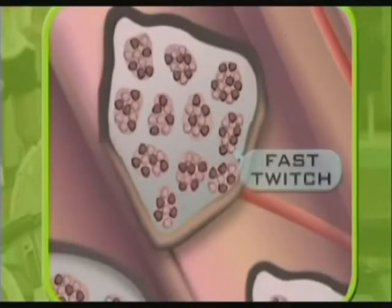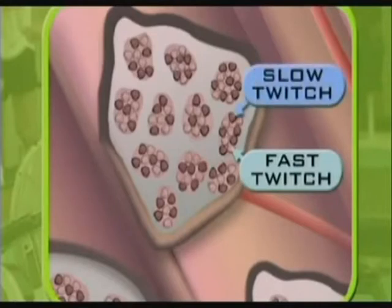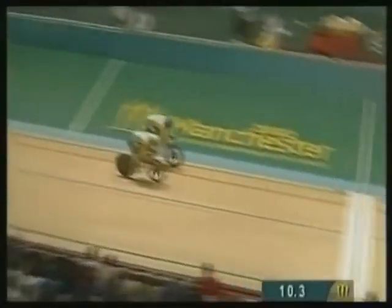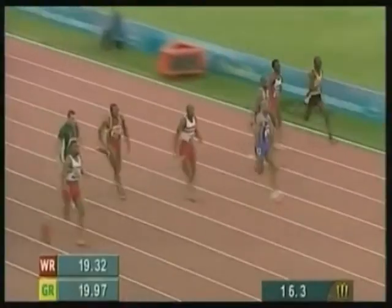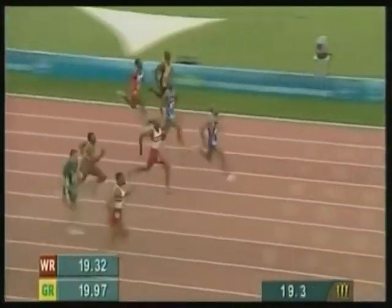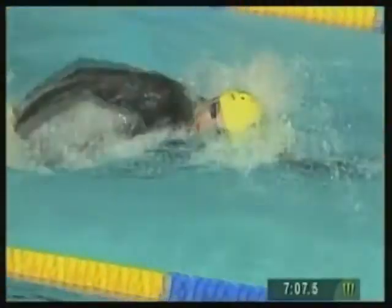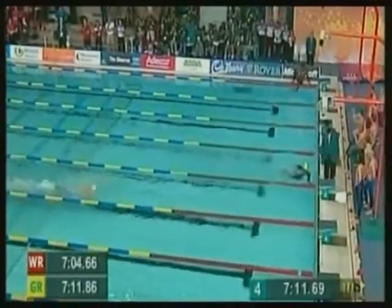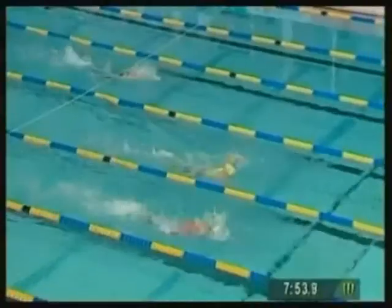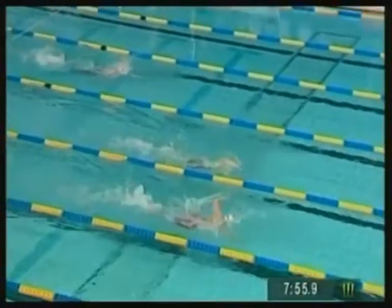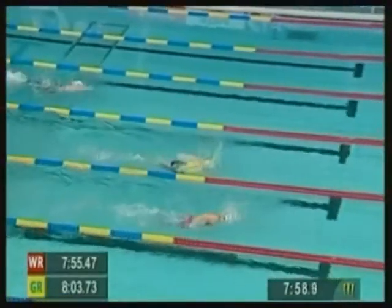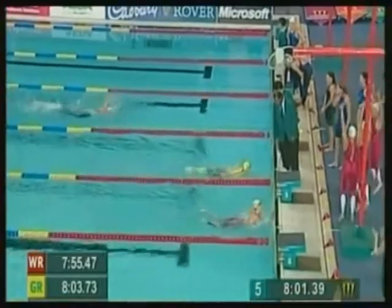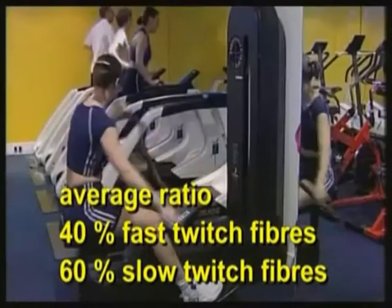Skeletal muscles are made up of fast twitch fibers and slow twitch fibers. Fast twitch fibers contract very rapidly and are useful for sports requiring sudden explosive movements. Slow twitch fibers contract more slowly but for a longer period, making them useful for sports requiring endurance. Each individual has a genetically determined ratio of fast twitch to slow twitch fibers, and this ratio cannot be significantly changed by training.